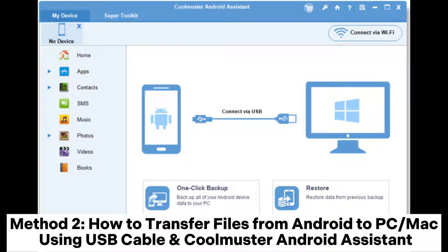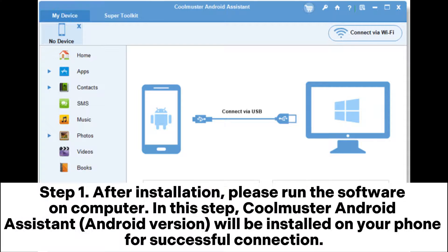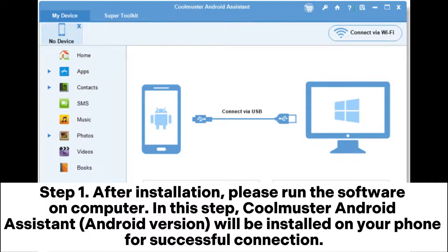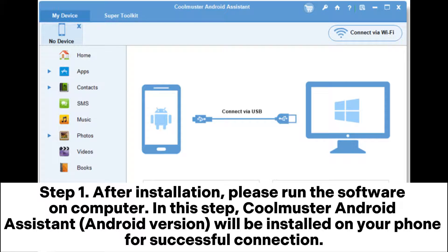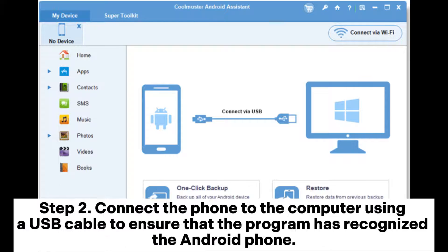Method 2: How to transfer files from Android to PC or Mac using USB cable and Coolmuster Android Assistant. Step 1. After installation, please run the software on computer. In this step, Coolmuster Android Assistant Android version will be installed on your phone for successful connection.